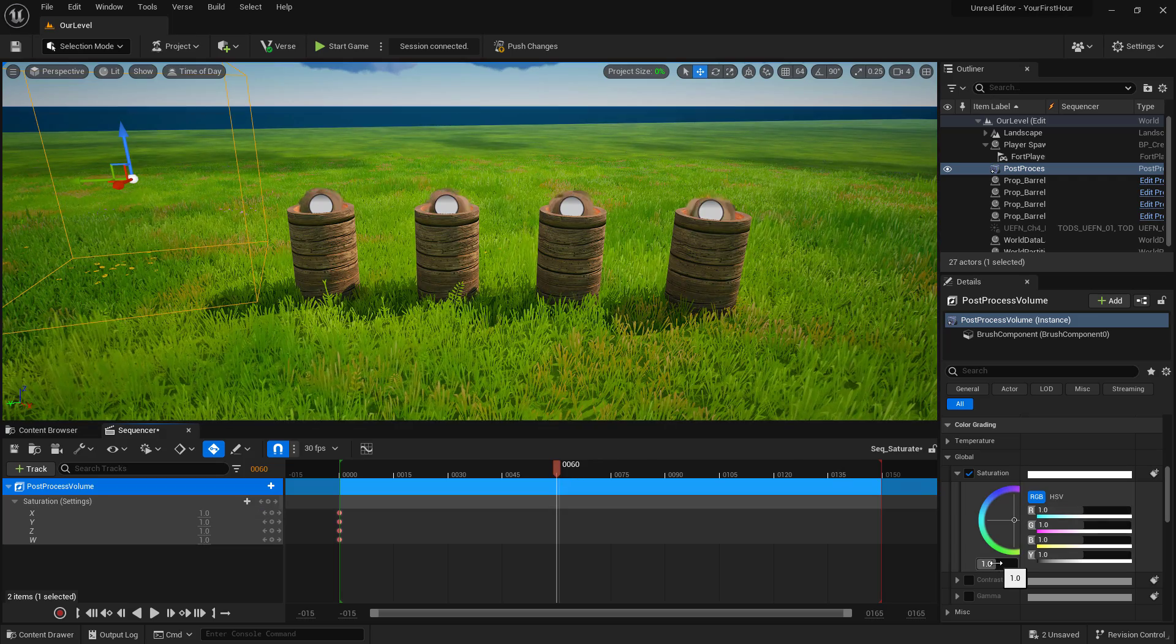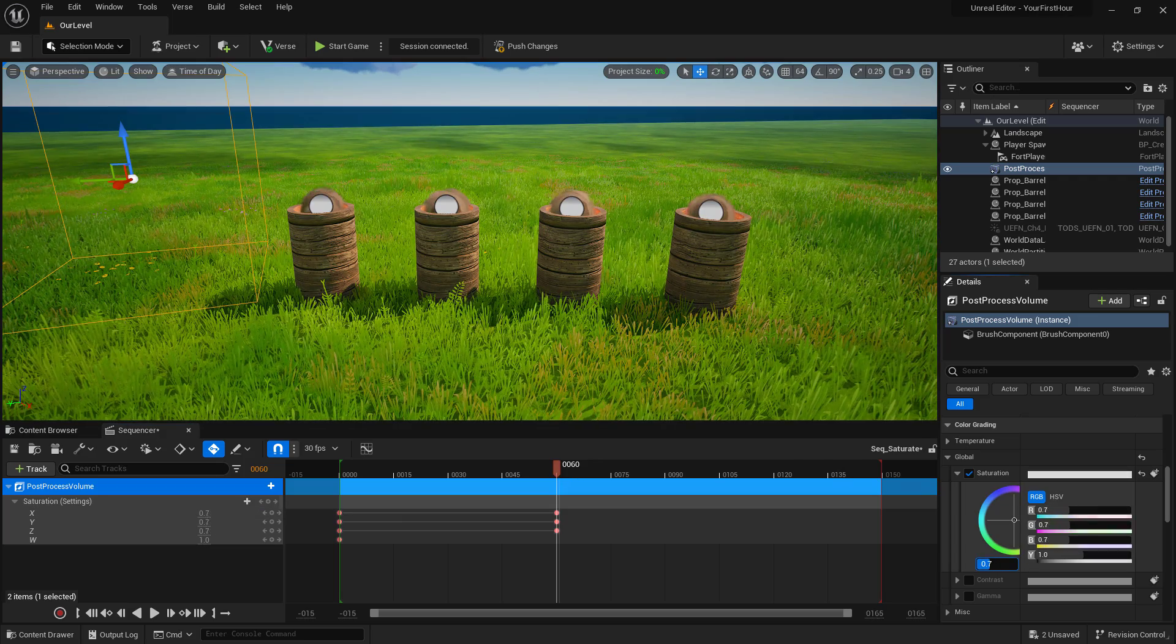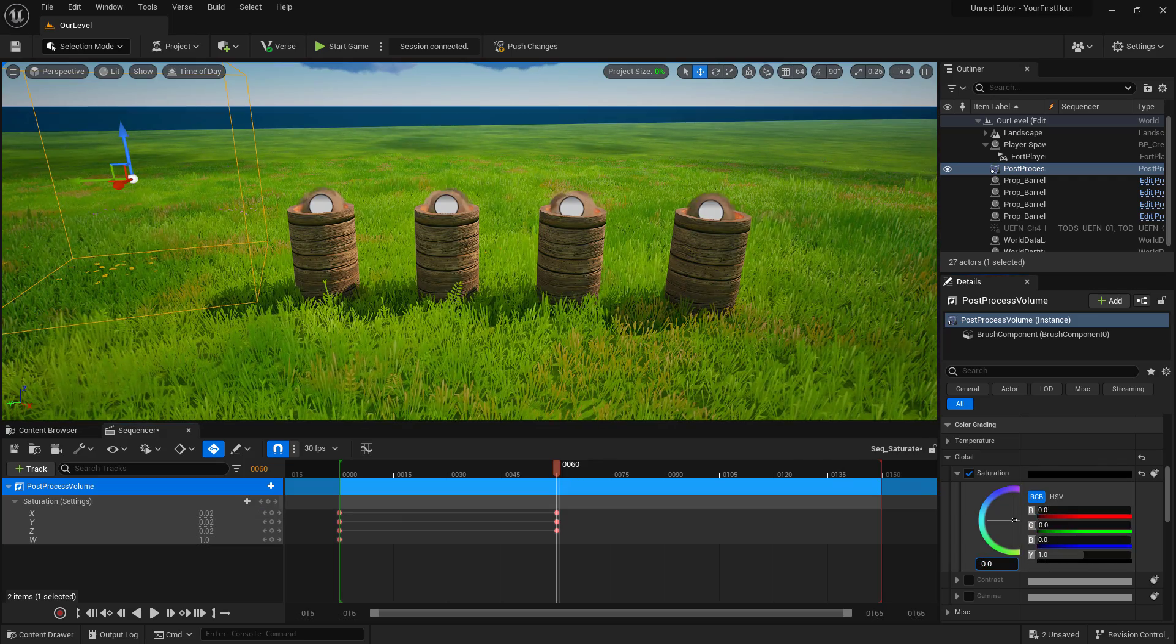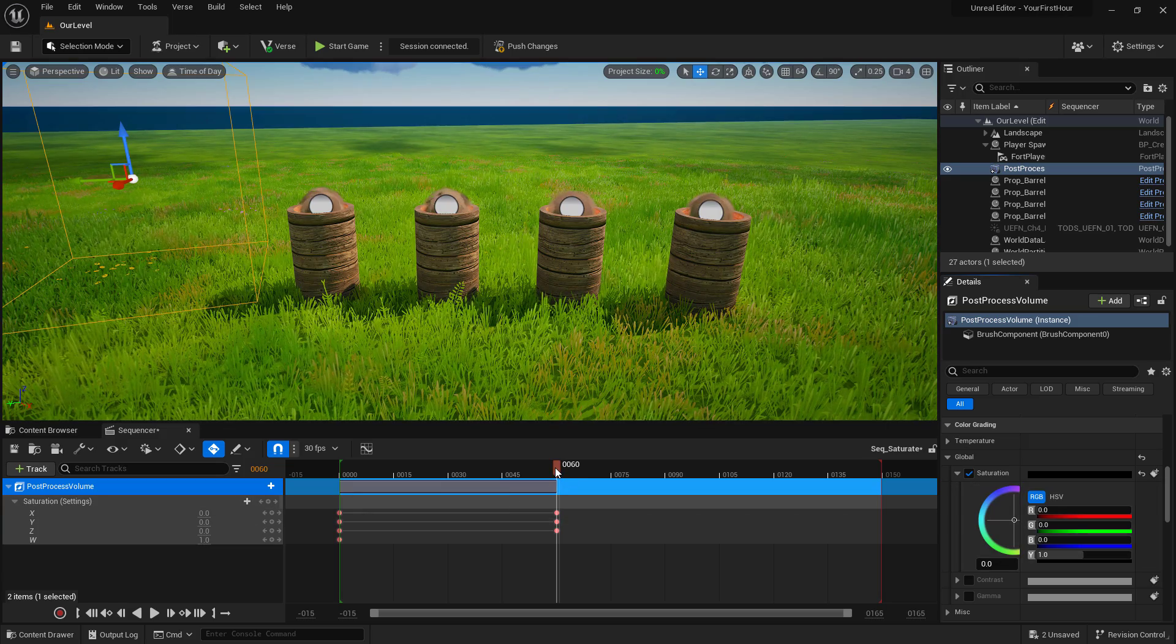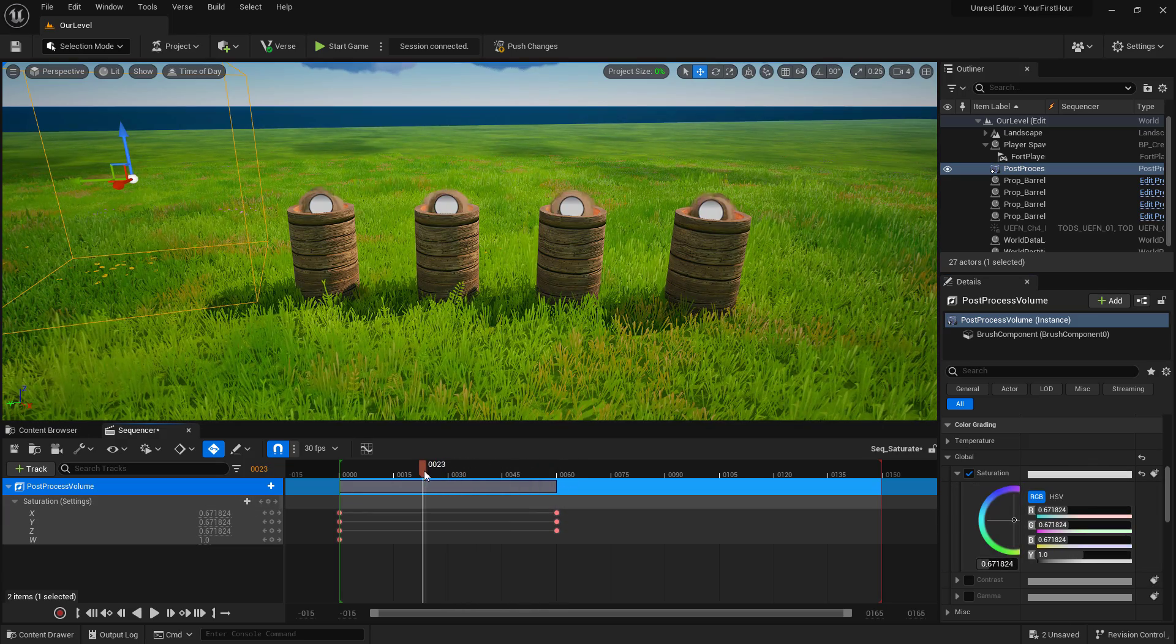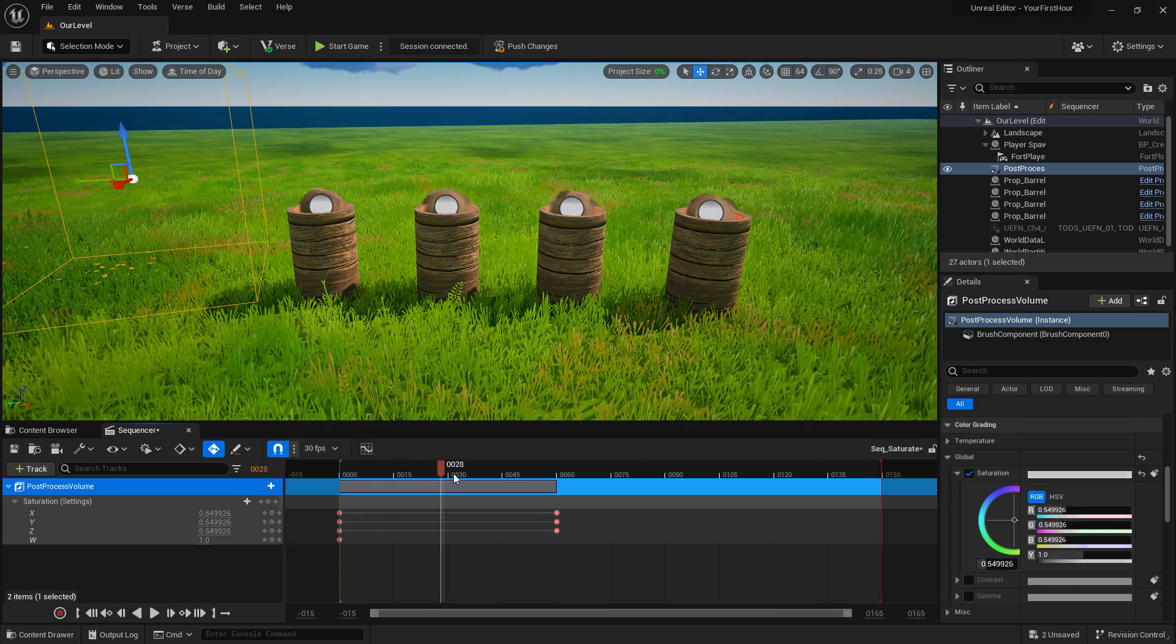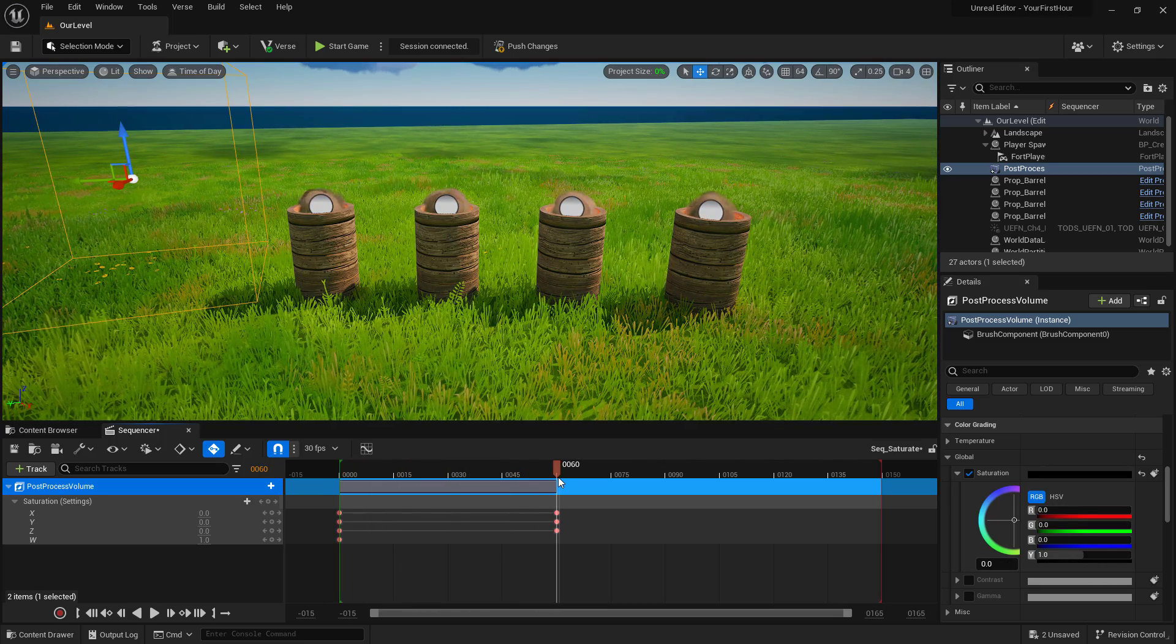And then now that we have it keyframed, we can adjust this value. I'm going to adjust it down to zero. So now at two seconds, it's going to be zero. And you'll notice our values on the left will adjust. So it's going to go from full color to desaturated over two seconds.